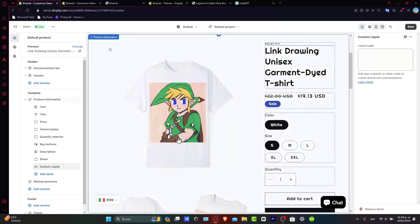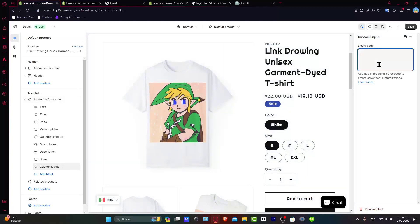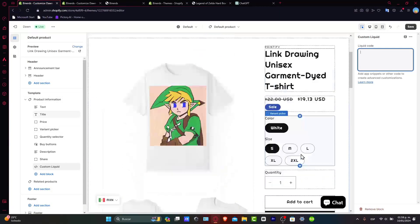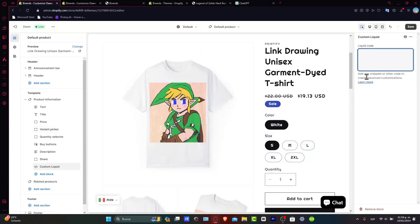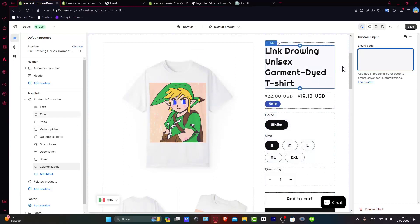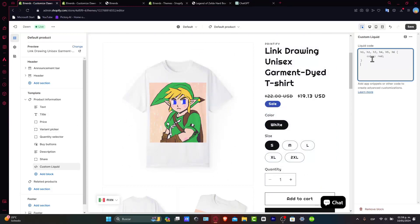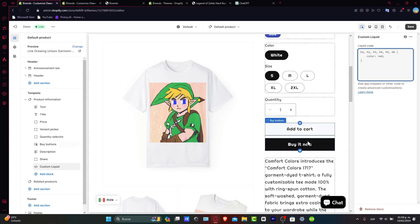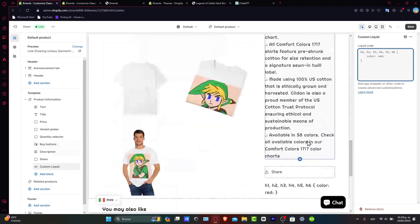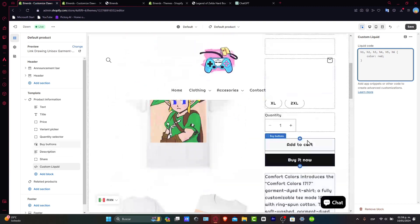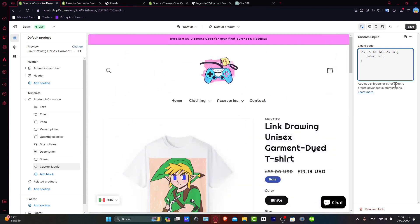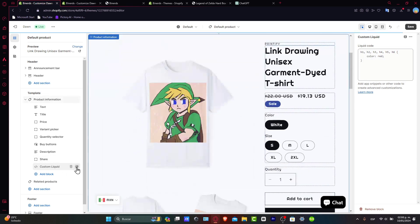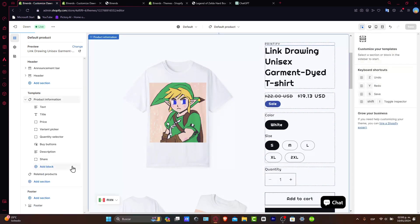Inside the custom liquid here, you can enter a specific liquid code. For example, let's say that I wanted to change the colors of the font. So I'm going to be using this liquid code. But let's say that I wanted to go for something different. So I'm going to go back here. I choose my custom liquid code and I delete this.